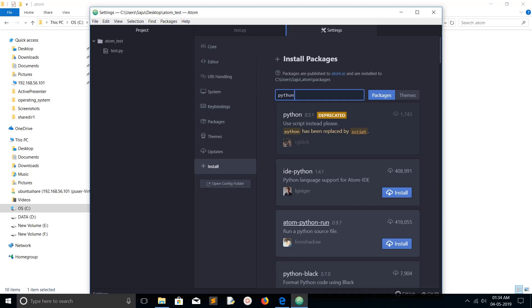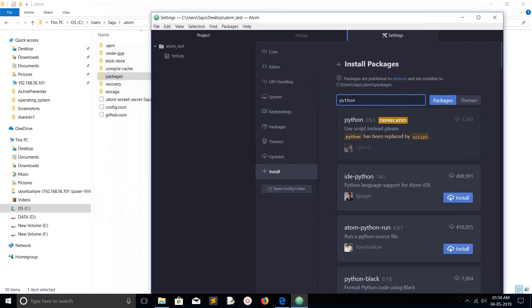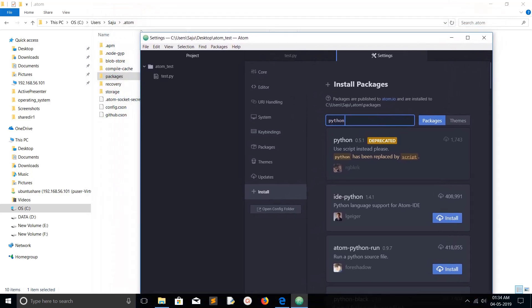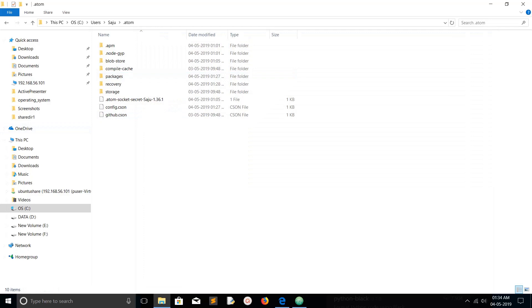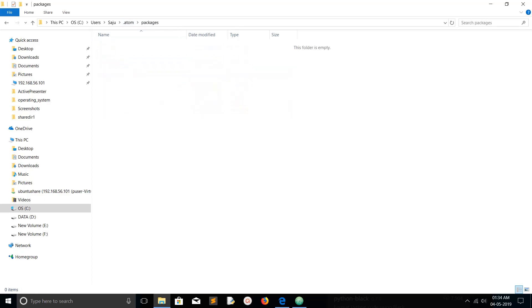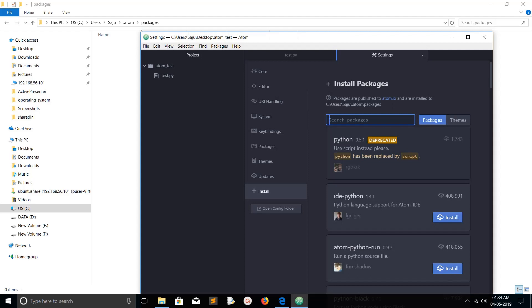When you install a package, that package will go to this path: your user folder, .atom folder, then go to Packages. That package will get installed here. Let me click on Install. Now it's installing.